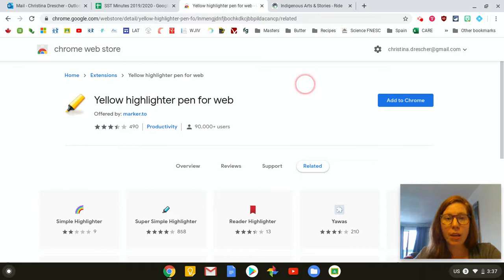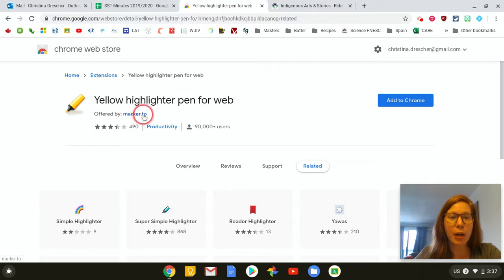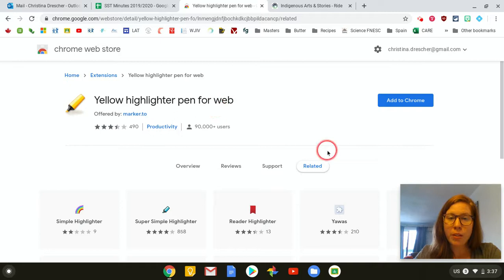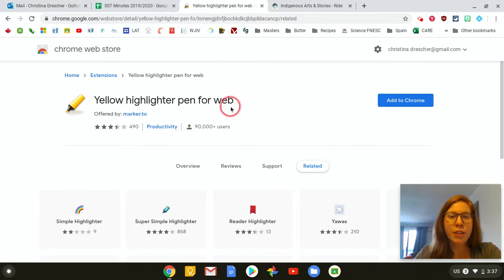So this is a video on something that's offered by marker.to. It's called Yellow Highlighter Pen for Web. This is a free extension and I'm going to show you how it works.